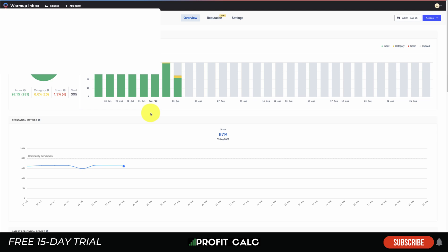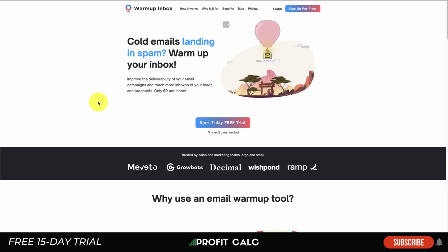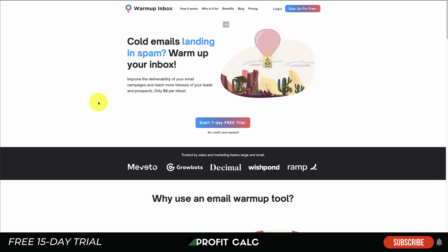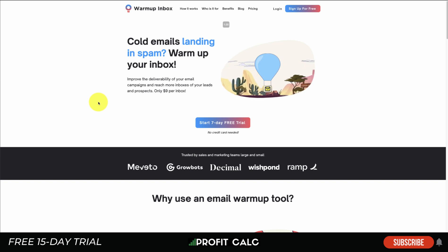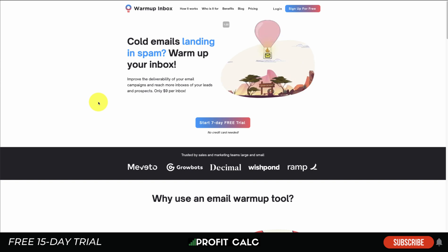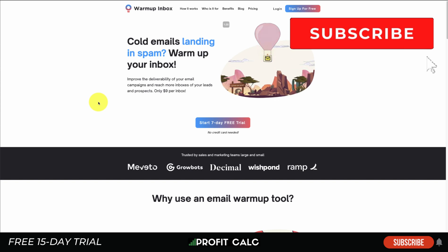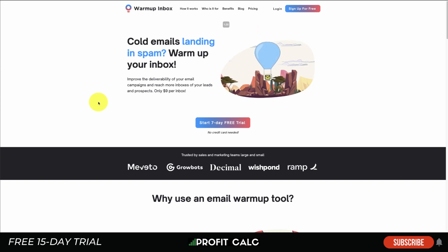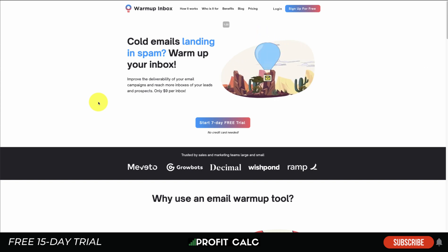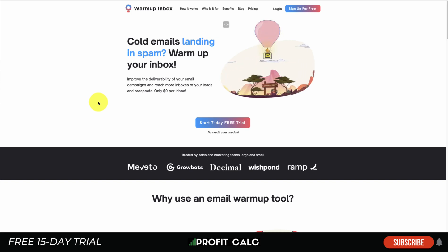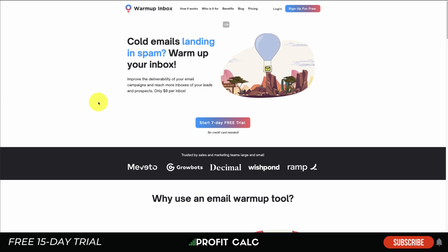That wraps up the video on Warm-Up Inbox — why you should use it, the pricing, and what the back end looks like. Let me know in the comments if you think you'll use something like this and what you want to see in our next videos. Lastly, I'll mention our sponsor Profit Calc again — the one-click profit calculator app on the Shopify App Store with a 15-day free trial linked in the description. If you liked this video, please hit that like and subscribe button and I'll see you in the next one.